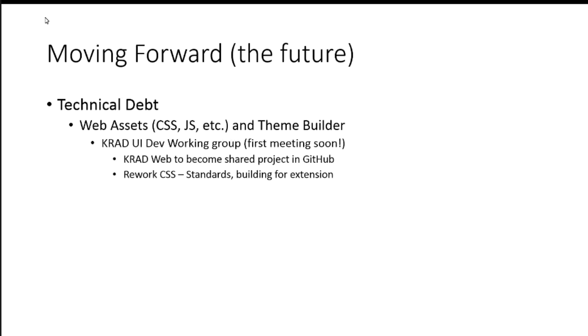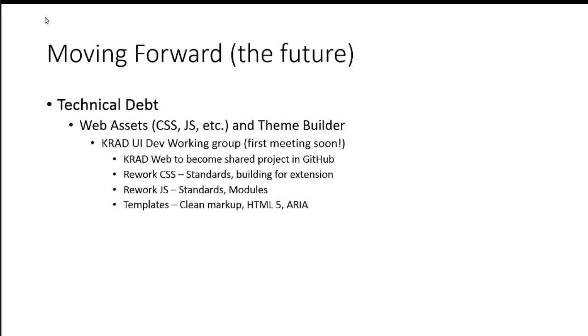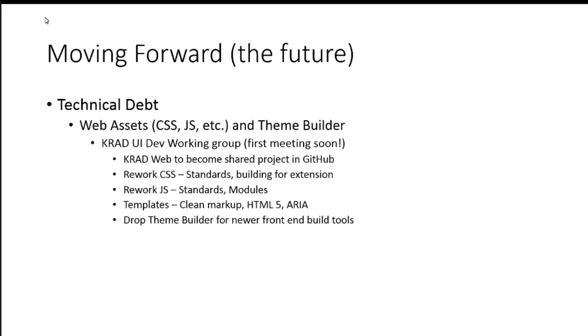And this group would kind of work on some various things here. One, probably a complete rework of the CSS. Standards of how the CSS is built. How can we build it in such a way that it's extensible by the KS and what should go in there and so forth. So, really focusing on the CSS. JavaScript as well. CSS would probably be the first go. And then we move on to more JavaScript. What kind of module system do we want to have? How do we break it out? How do we want to load that? Looking at the templates. And really, I think, dropping our current theme builder, which is a tool you can use to kind of package your CSS and JavaScript. Dropping that with some replacement, that uses some of the newer front end build tools.